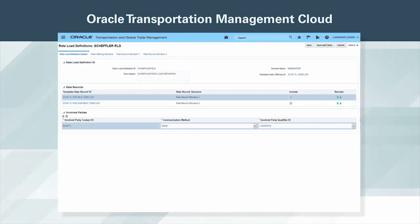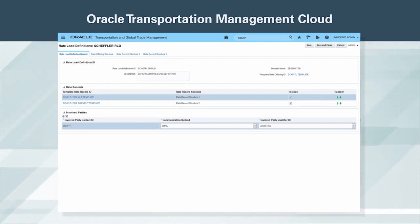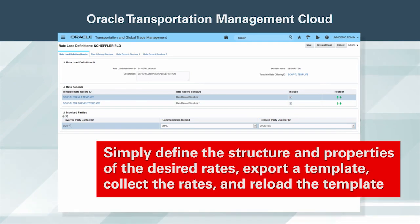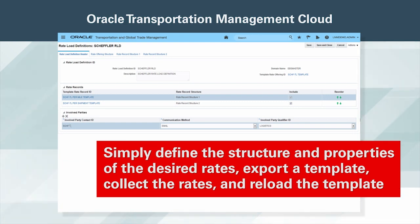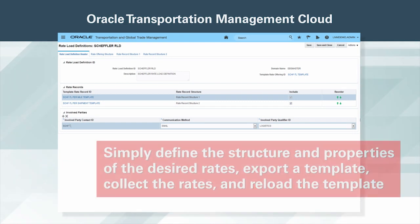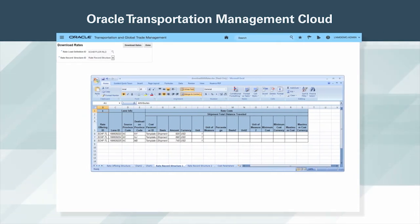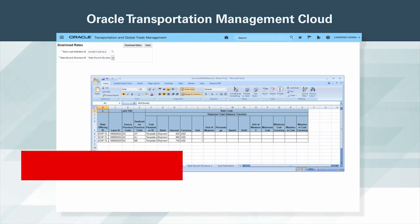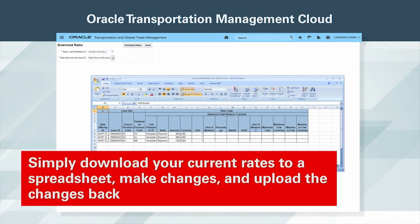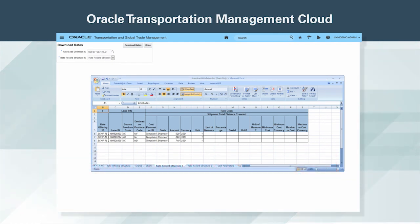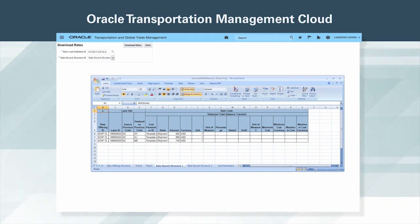Oracle Transportation Management Cloud's powerful rate maintenance capabilities make it easy to upload and maintain rates, regardless of mode. Simply define the structure and properties of the desired rates, export a template, collect the rates, and reload the template. Making mass updates to existing rates is similarly easy — simply download your current rates to a spreadsheet, make changes, and upload the changes back. OTM will then appropriately route the rate changes to appropriate individuals for necessary approvals before making them operational.